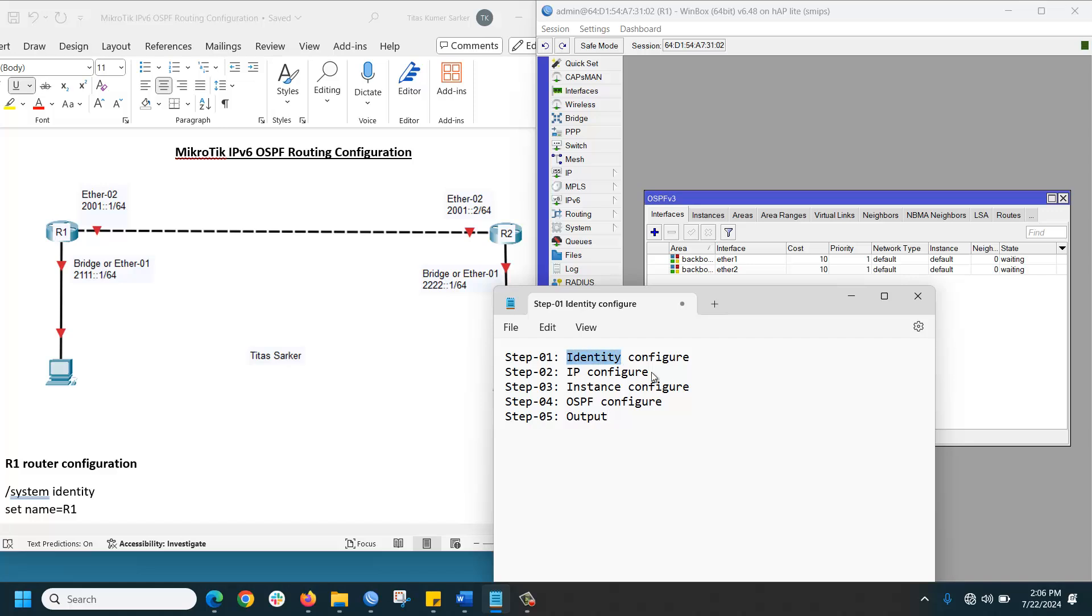The connected interface identity configuration, IP configuration, instance configuration, and OSPF configuration are done for R1 router. Let's go to the R2 router.